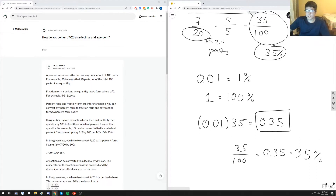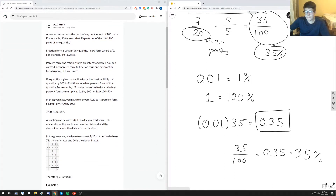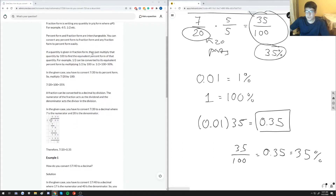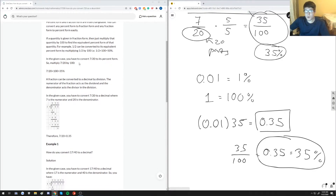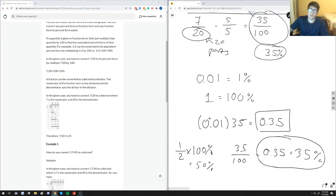Let's look at what the written answer says here. It says fraction form is writing any quantity p over q where q does not equal zero — yes, that is correct. Percent form and fraction form are interchangeable, which is what I'm showing here where I'm circling: they mean the same thing and it's very easy to go between the two. If a quantity is given in fraction form, multiply that quantity by one hundred to find the equivalent percent form. That's another valid way to do it — you can just multiply the fraction by a hundred percent. I prefer converting the denominator to a hundred, but this method works fine as well.